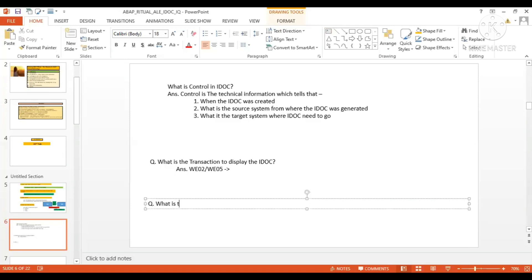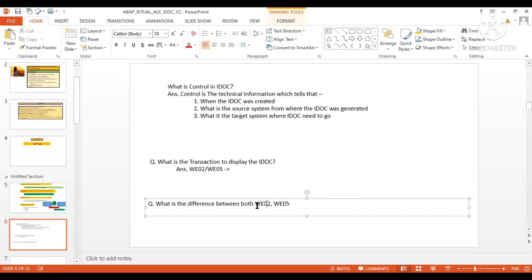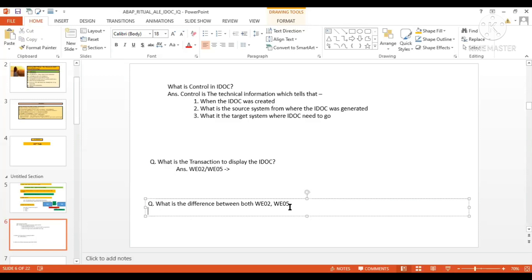What is the difference between WE02 and WE05? Both can display iDoc. I don't know exactly this answer, but my assumption is that from the authorization perspective, two separate transactions have been created. I'm not very sure about this — if you know the answer, feel free to share it at the end of the class.